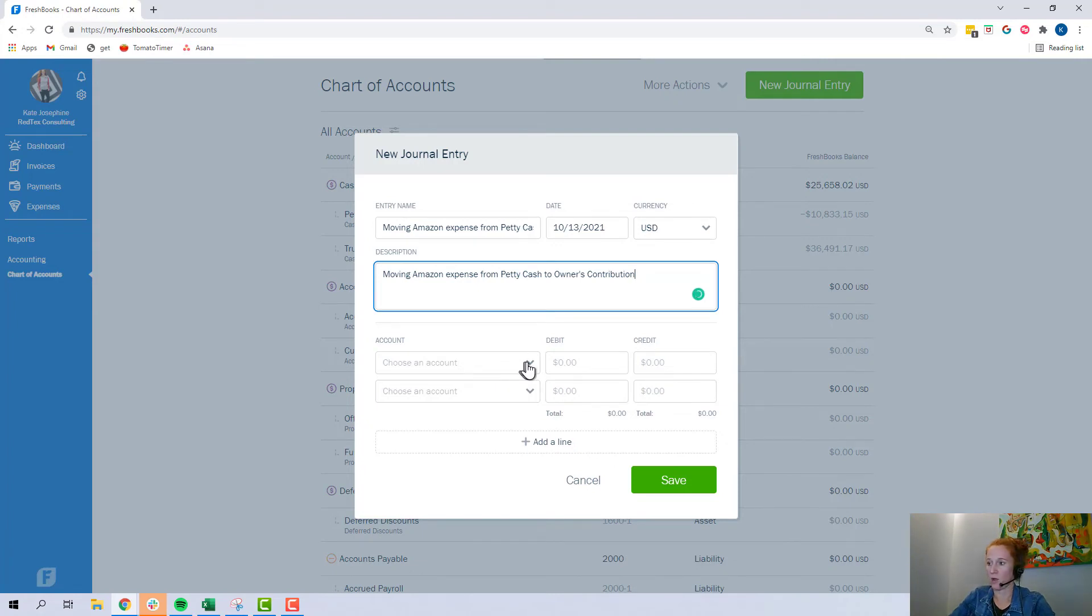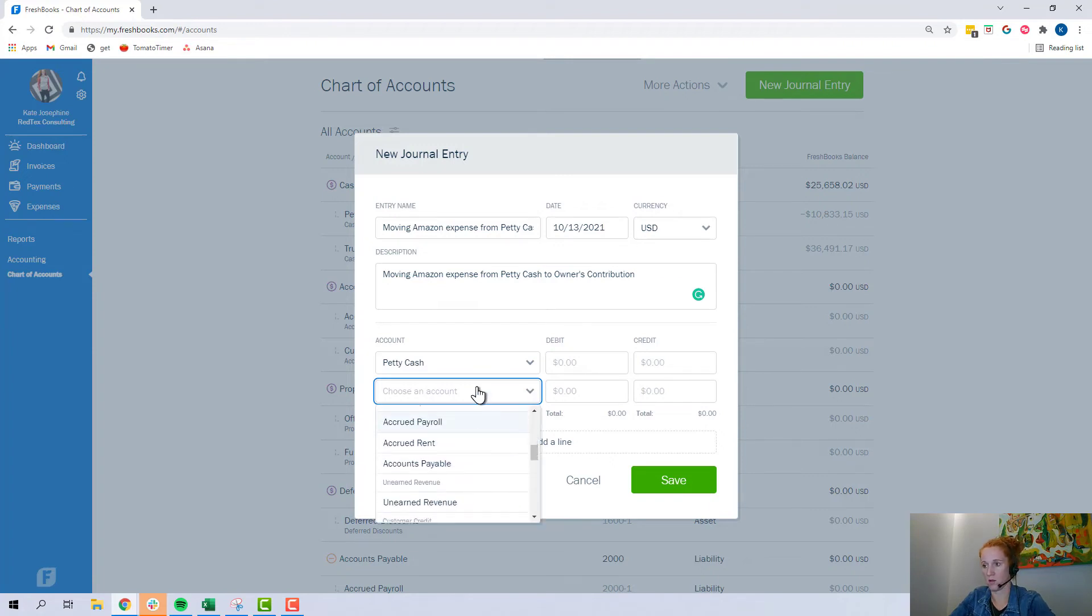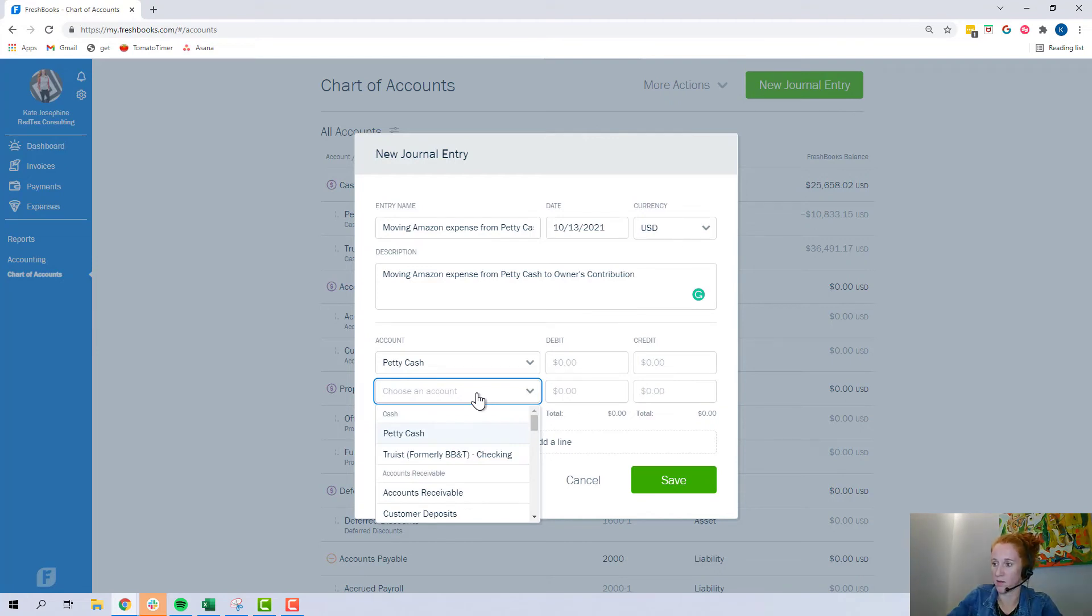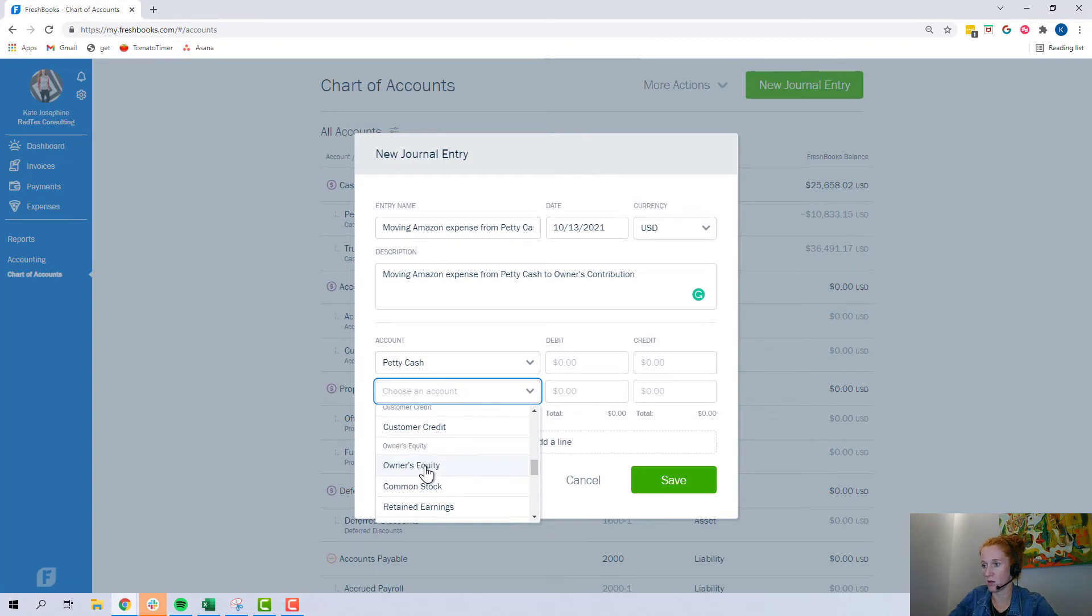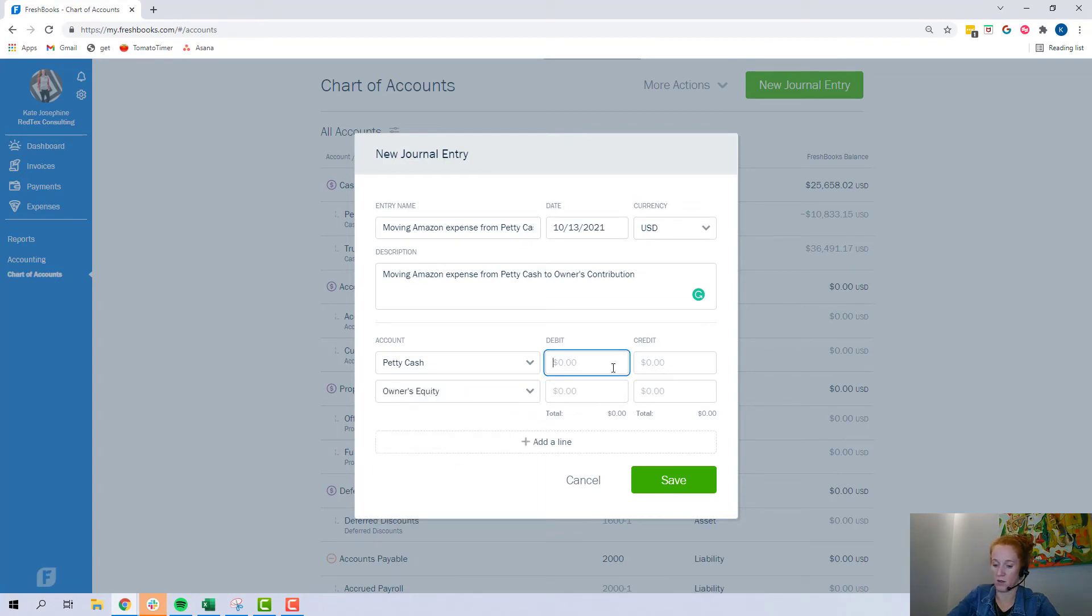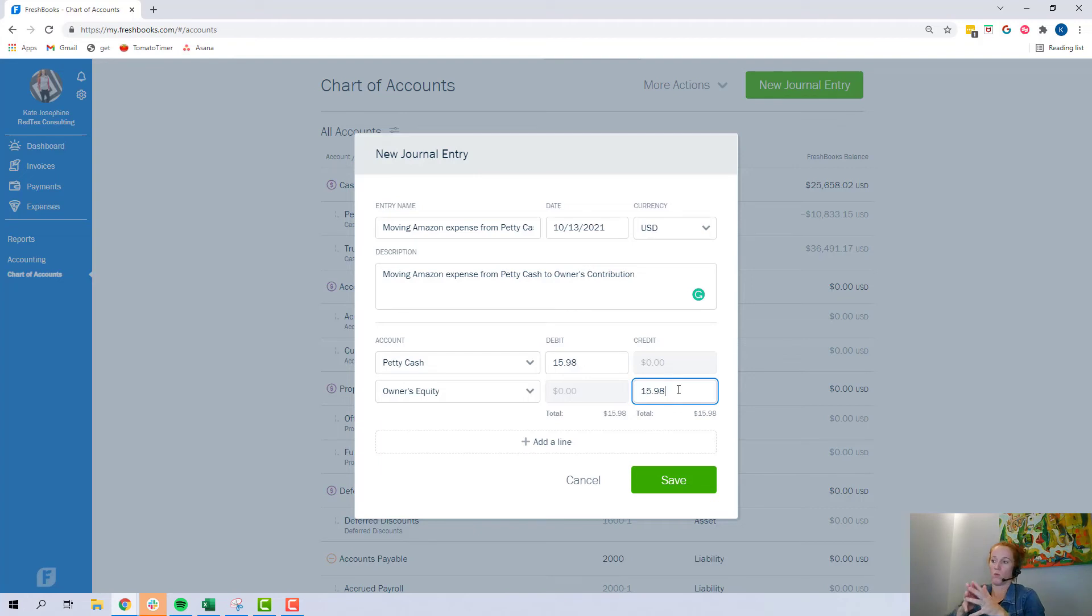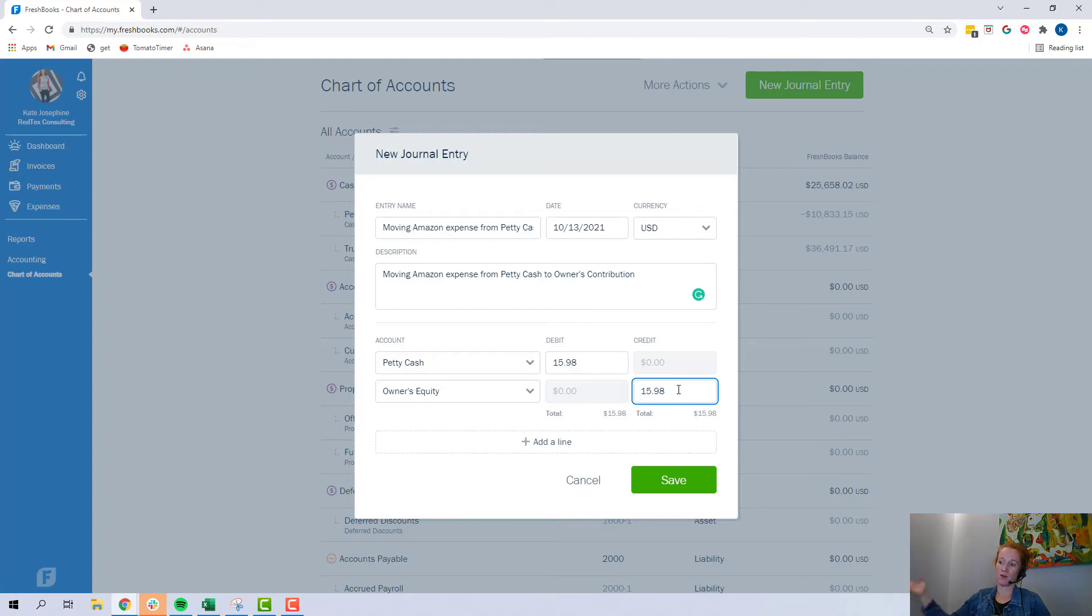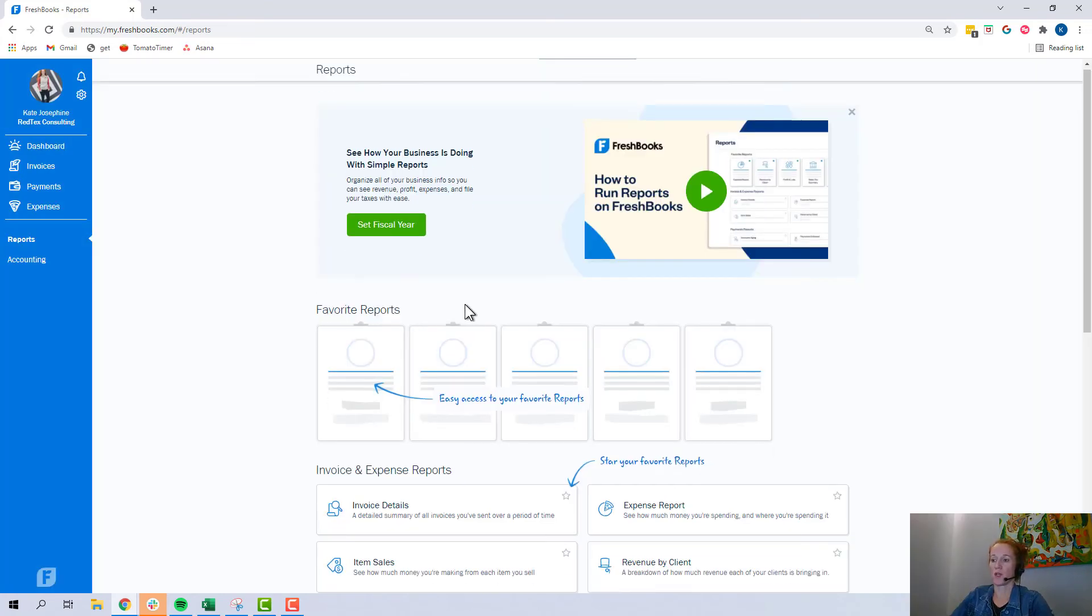And we are going to want to debit petty cash and credit owner's equity. It was $15.98. $15.98. So, what's happening? We need to increase our petty cash balance and then we need to also increase our owner's equity account. We put more equity into the company by making this purchase.